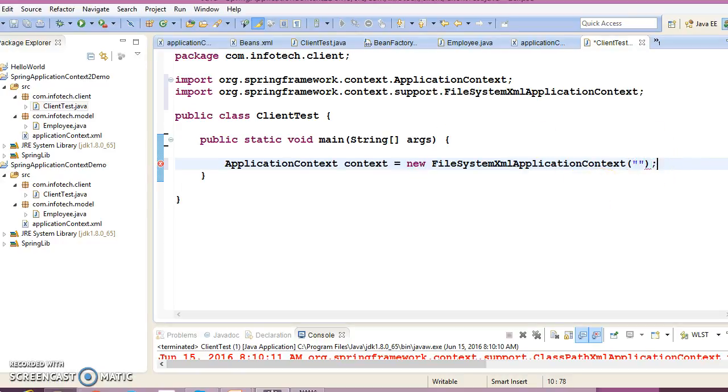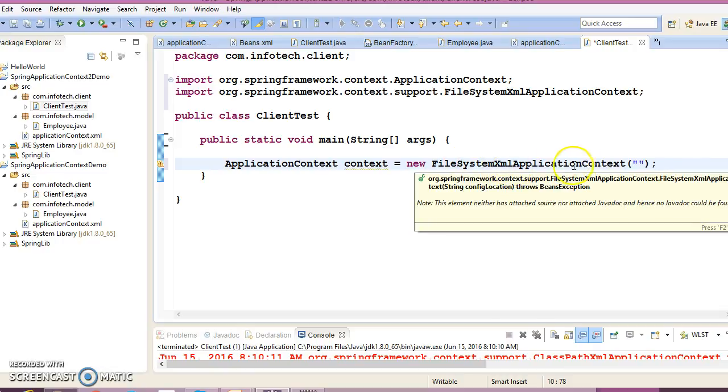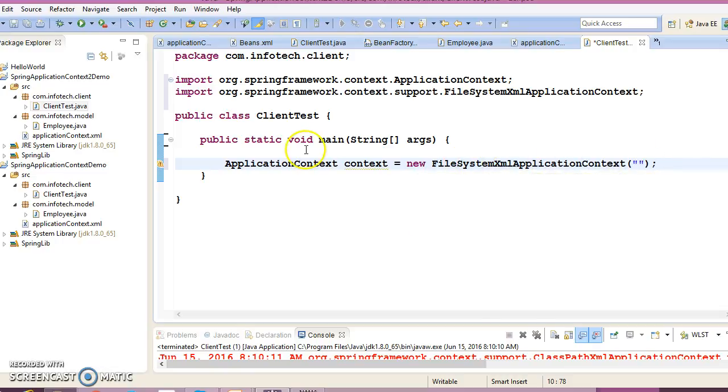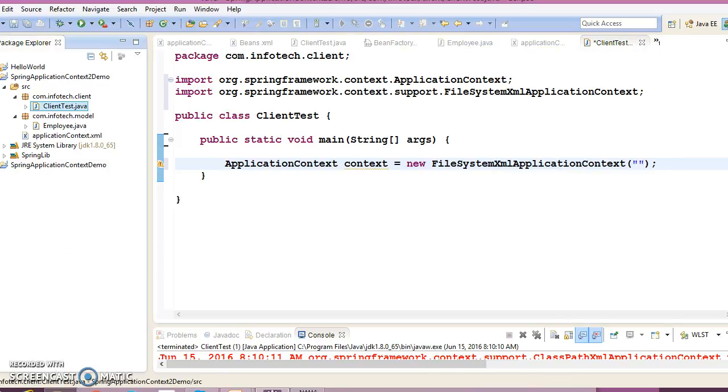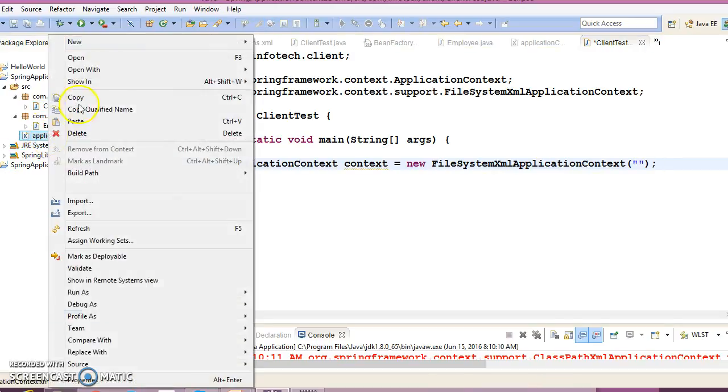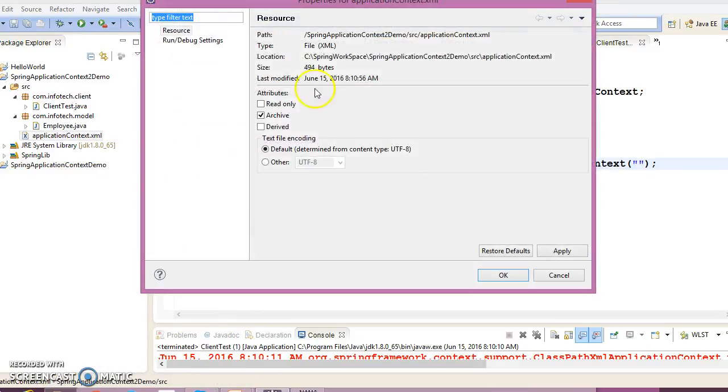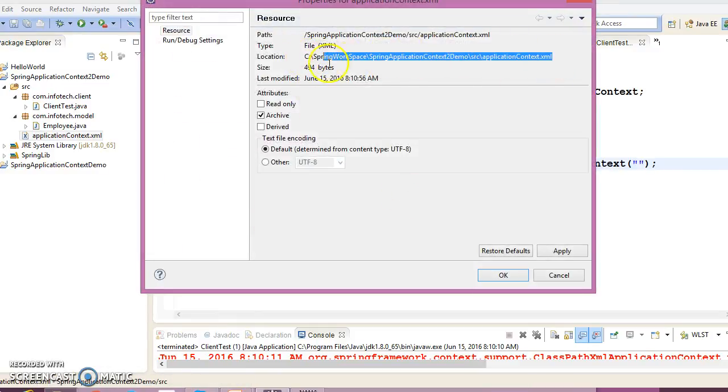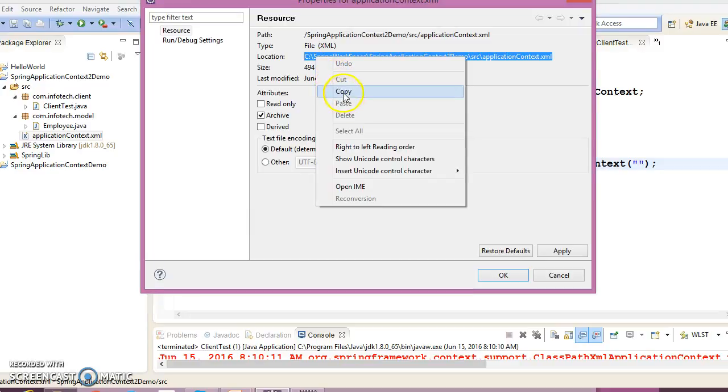When you use FileSystemXmlApplicationContext, you need to specify the absolute path or complete path of your XML file. So this is your complete path of your XML file, and I'm going to paste it here.